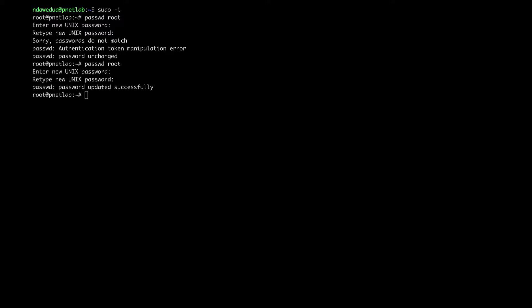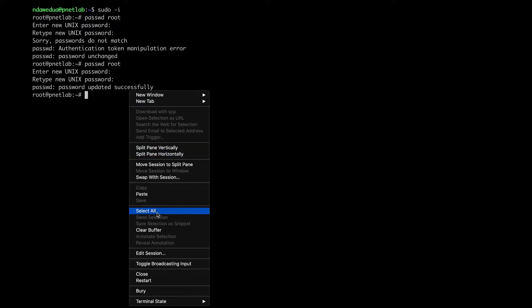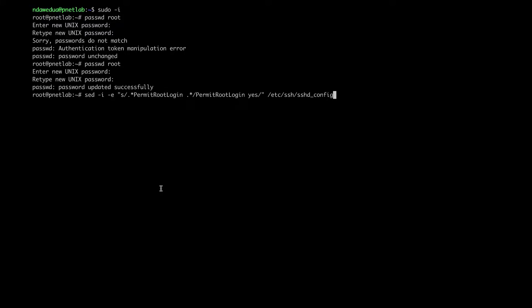I will put the link in the description. Then run the command to start the SSH service.